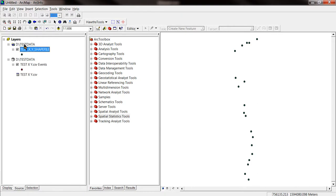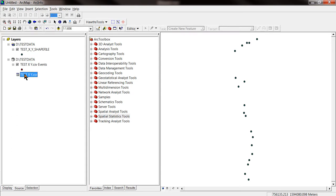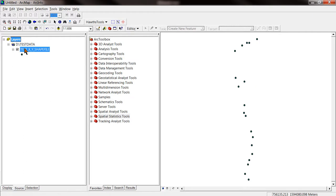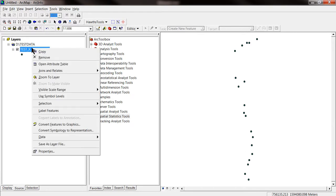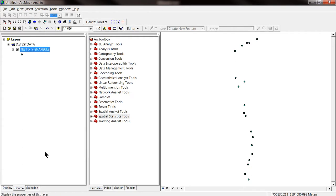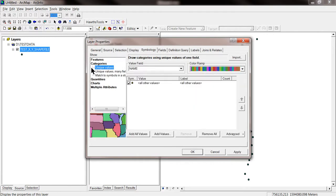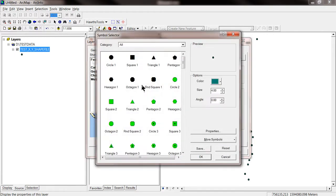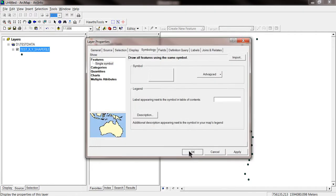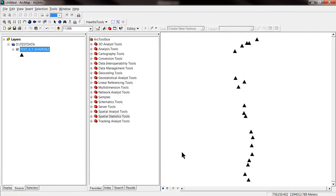OK. So we have different layers now. And we basically can remove the testxy layers here. We don't need them. Because this is the workable shapefile with our waypoint positions. And we can start working. For instance, if we want to change the symbol, we go to properties. Features. And change the symbol into solid triangles. That's it.